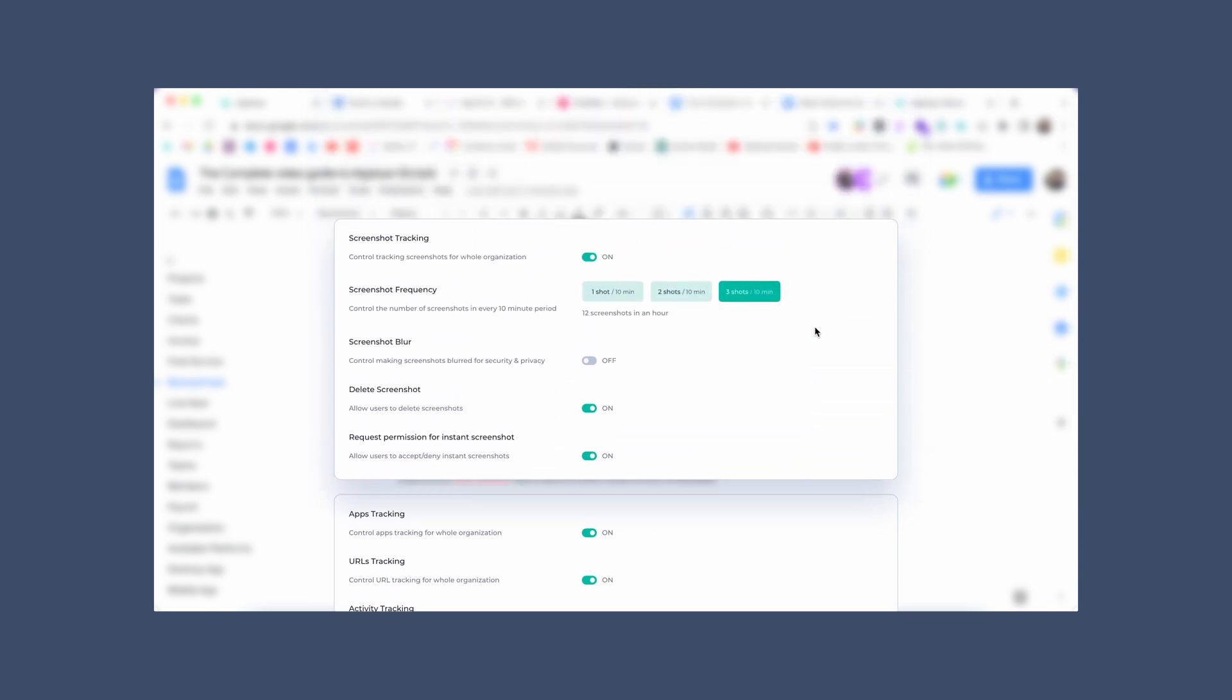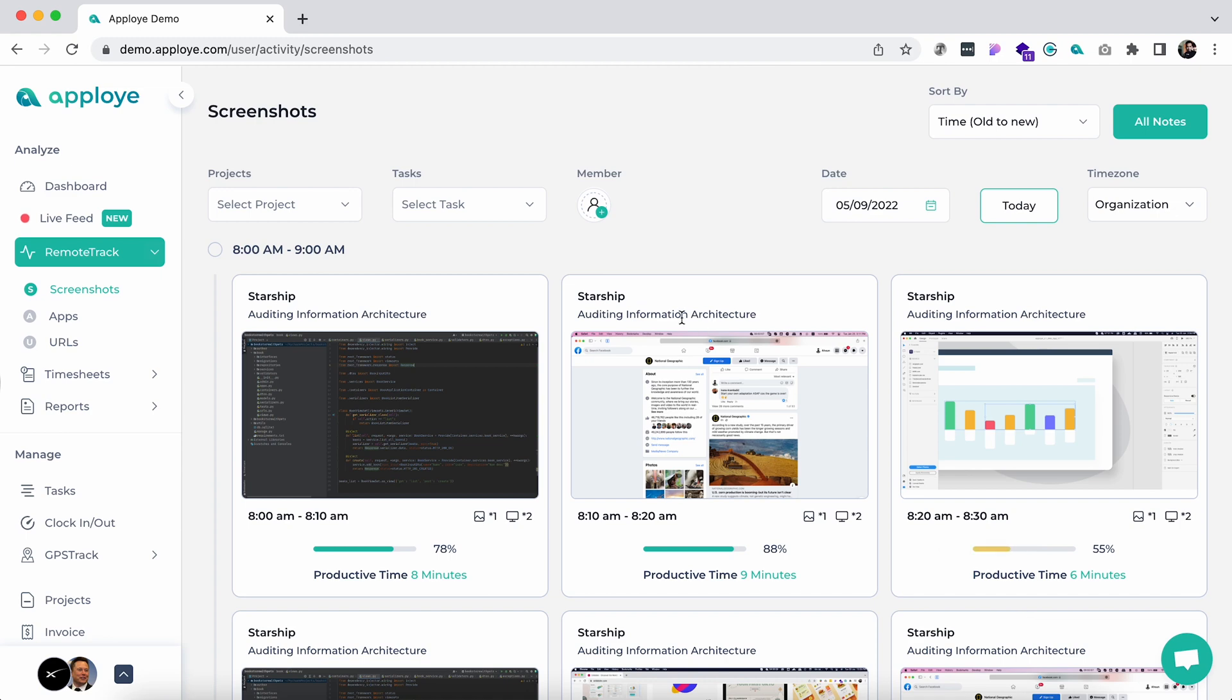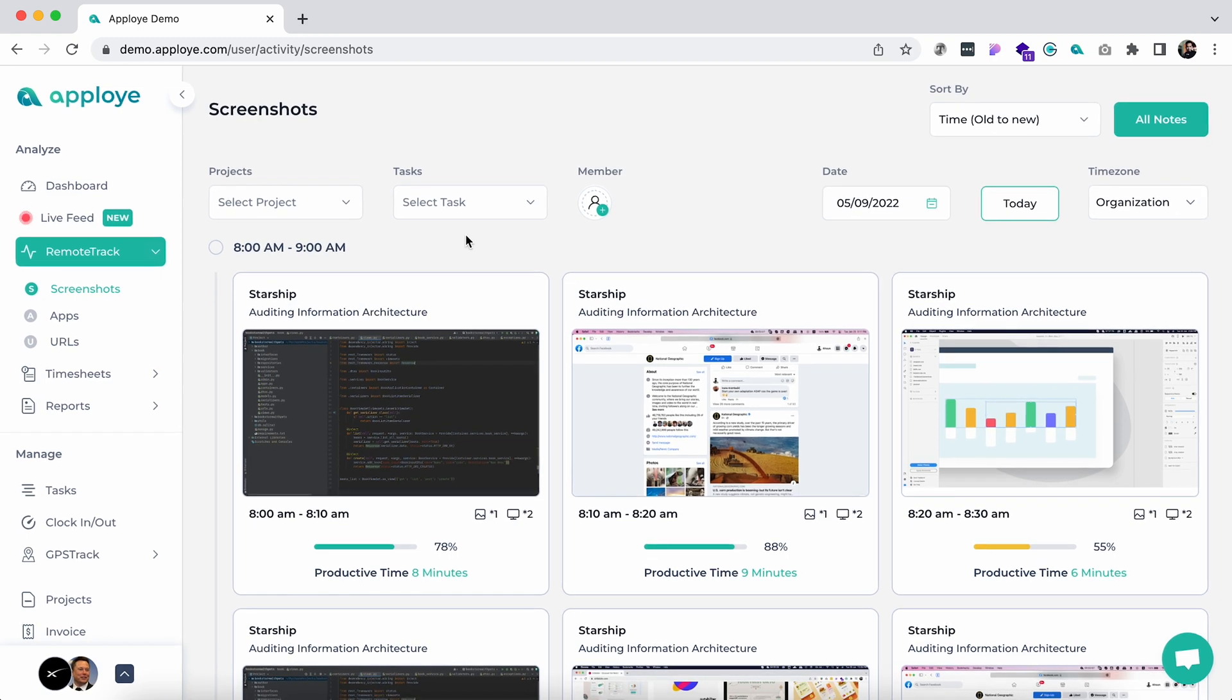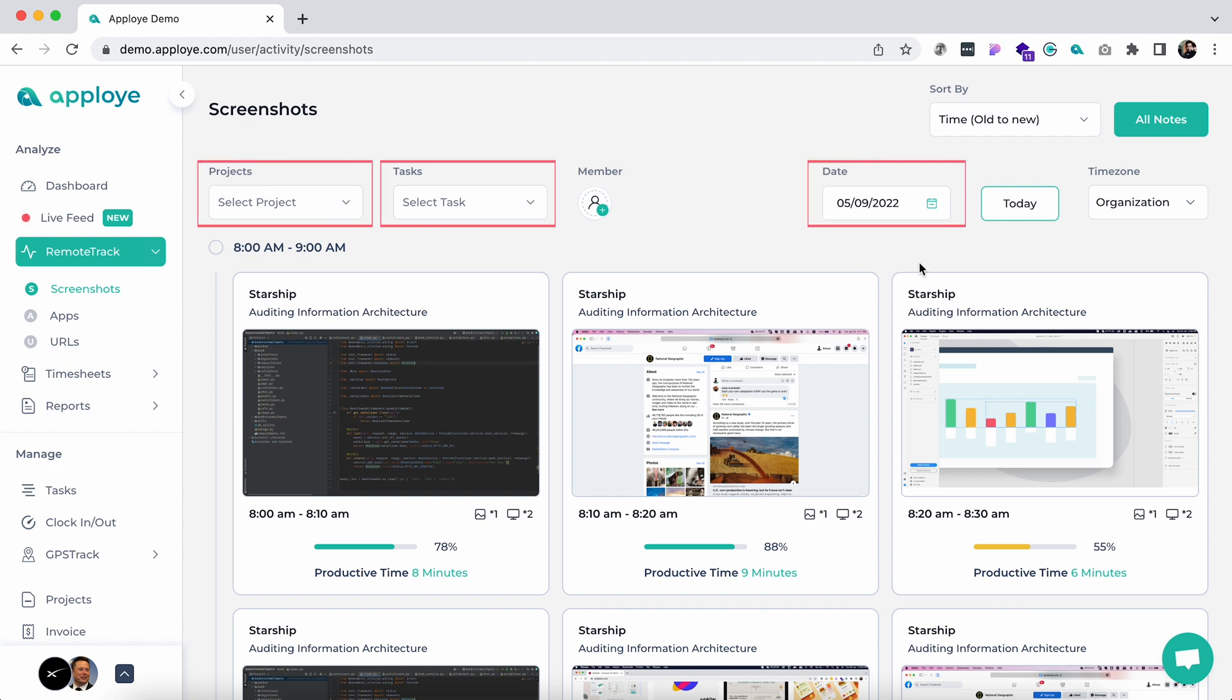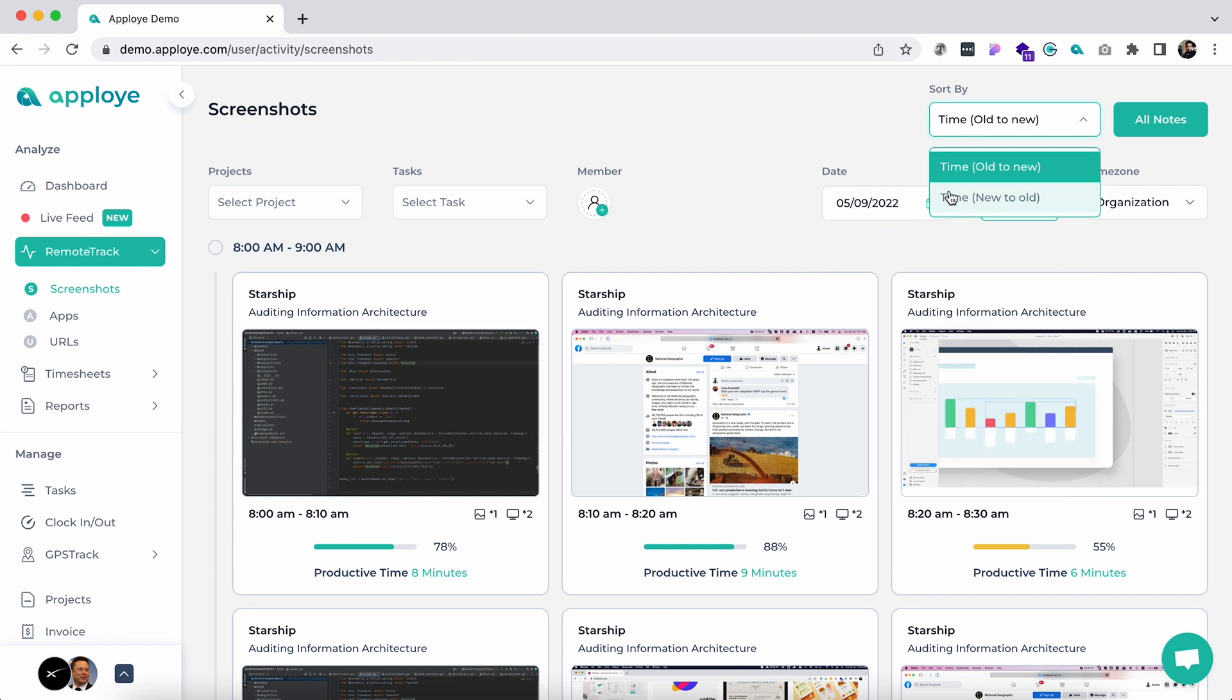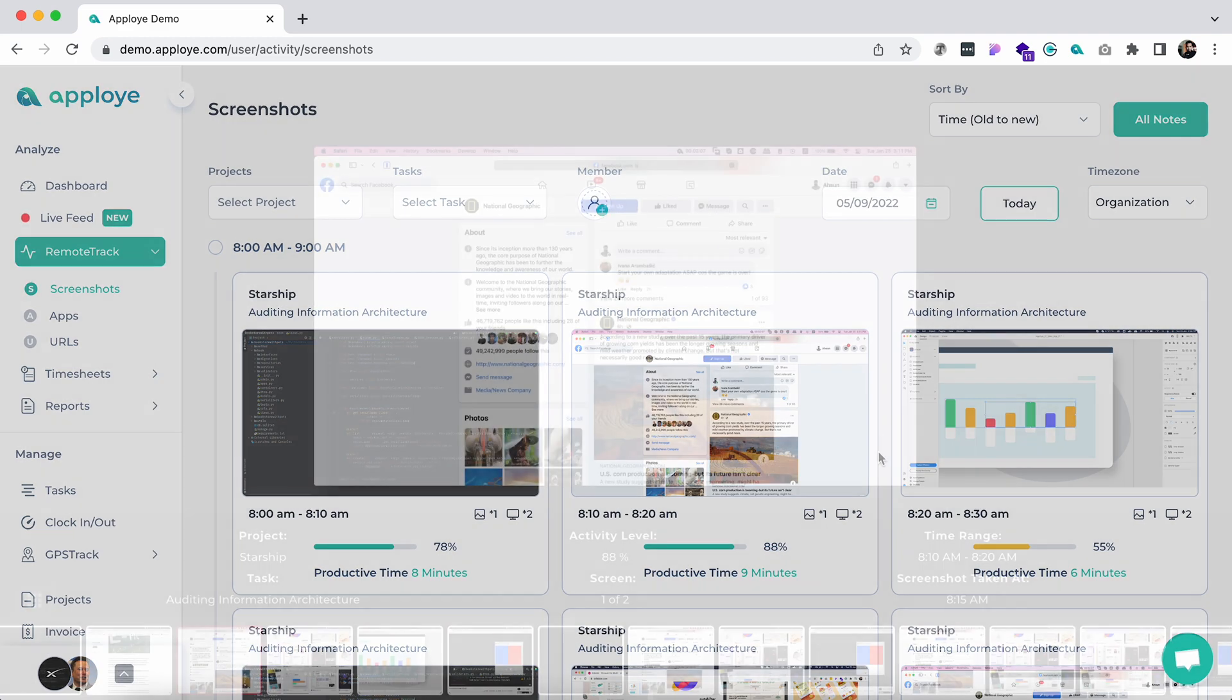Let's see how it works in real life. Once you are in the screenshot tab, you are able to check the employees' screenshots sorted by project, task, and date. You can also sort them by custom dates, new to old, and old to new. Click on the all notes tab to see the work notes of your employees.